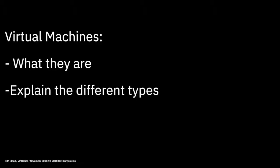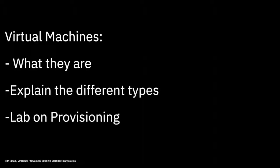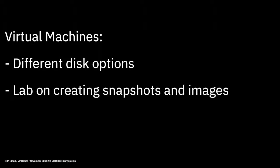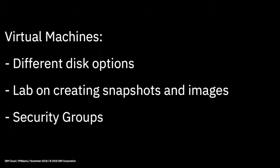With virtual machines, we'll discover more about what they are, explain the different types of virtual machine that you can provision from the catalogue, we'll have a lab on provisioning a virtual machine, and a lab on connecting to your virtual machine for the first time. Then we'll examine the different disk options that are available, and also look at creating snapshots, which are great for backups, and also creating standardized machine builds. Of course, security is important too, so we'll also cover security groups and how to use those.